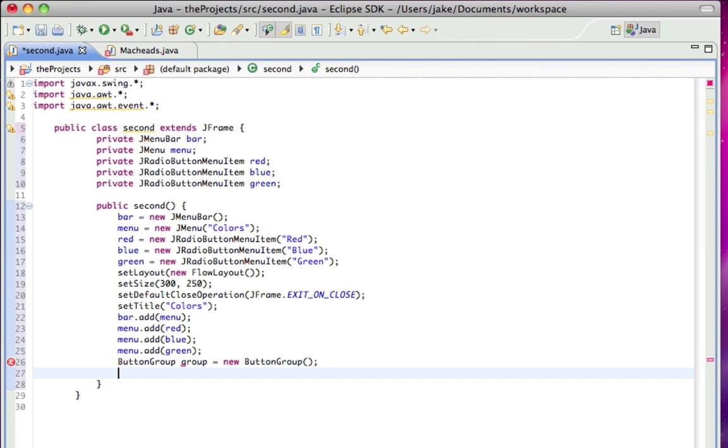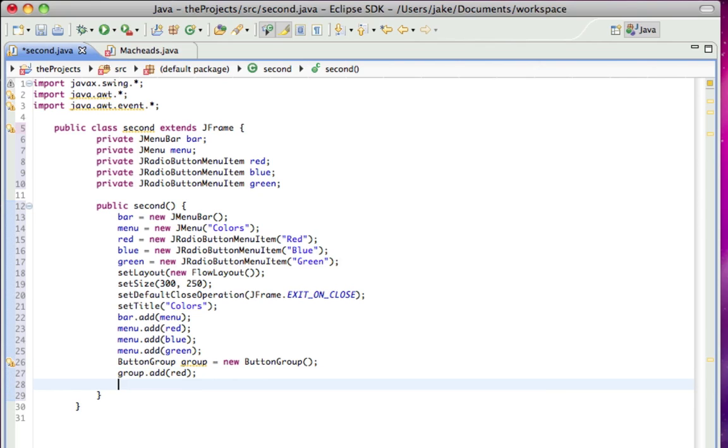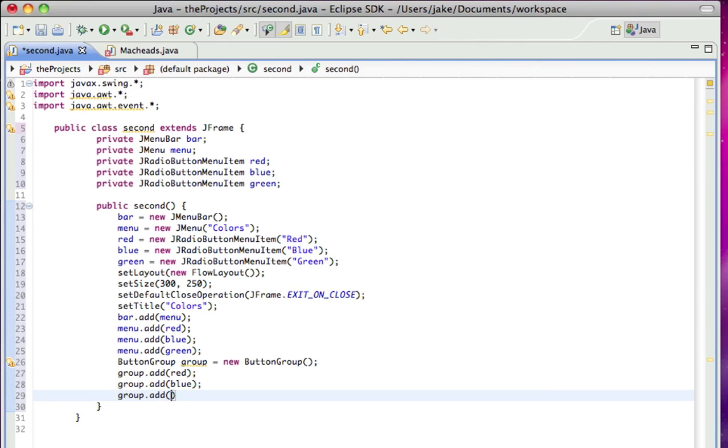And all I have to do is group, just add something to the group. Group.add red, add blue, and add green.